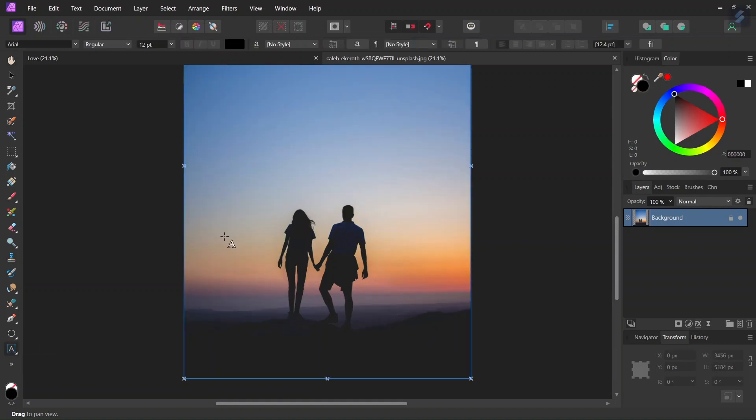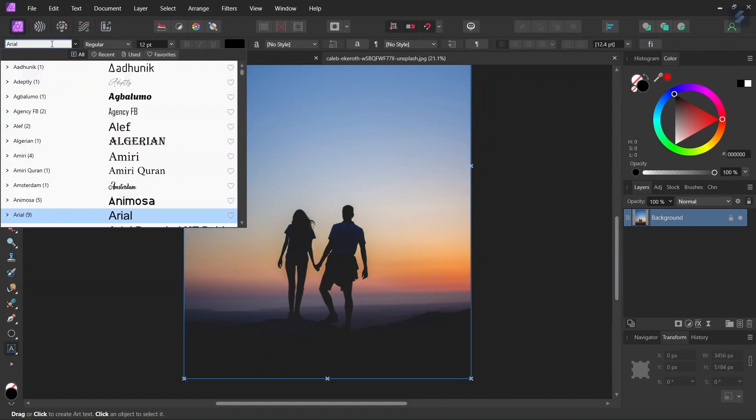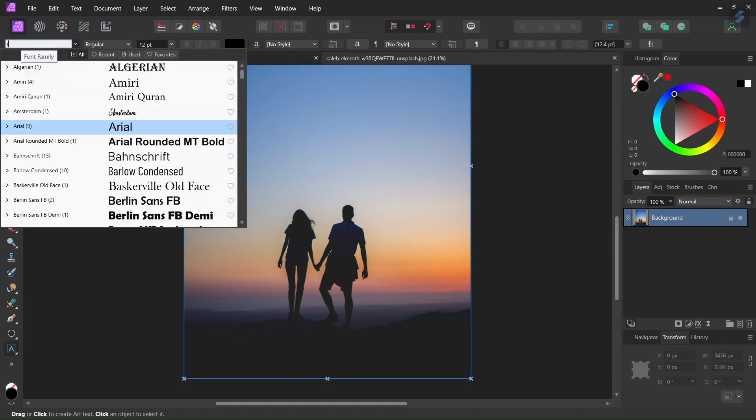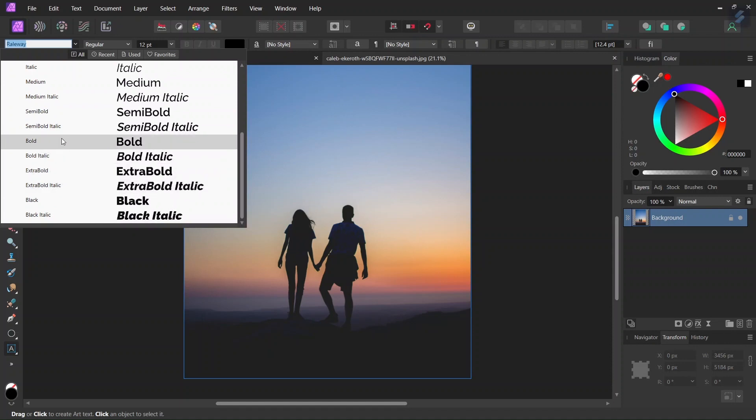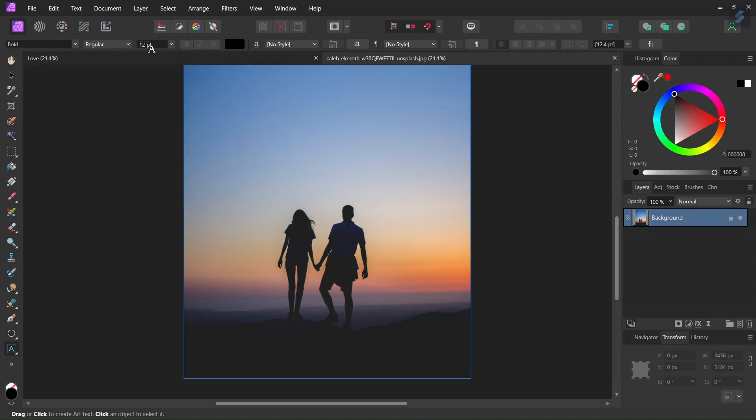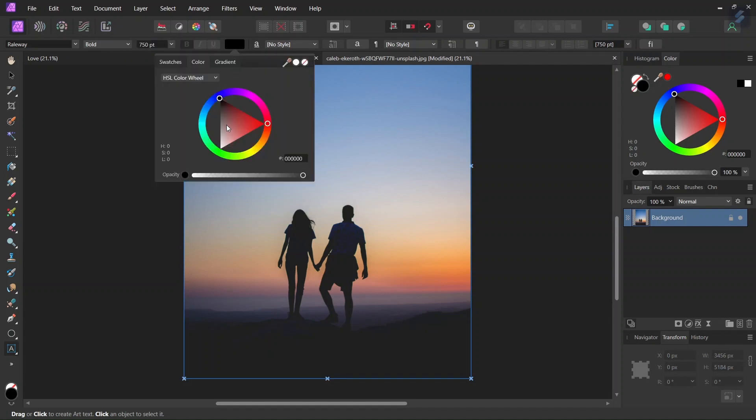So first we take the Artistic Text Tool, we set the font to Railway Bold, we set the font size to 750 pixels and the color to pure white.